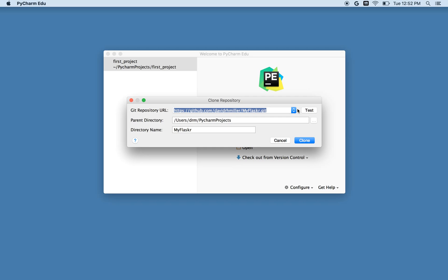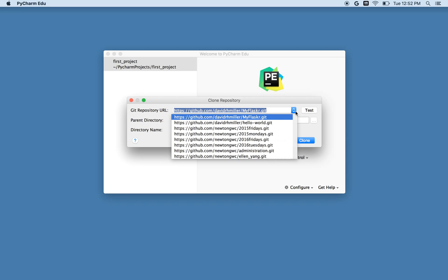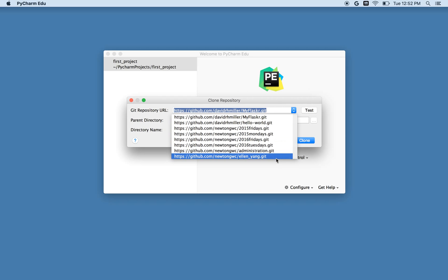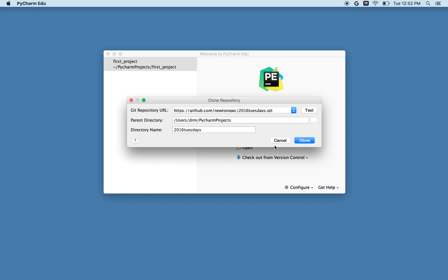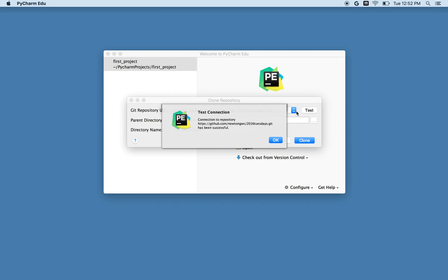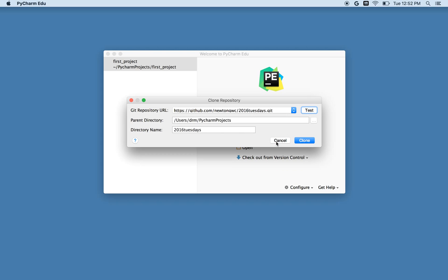And it says, okay, which repository would you like? I'm a fairly active GitHub user, so I have a bunch of choices. And I'm going to use this one for my 2016 Tuesday night club at Girls Who Code. So I'll choose that git repository. Funny word, git. I'm not sure why it's called git and GitHub. But I'll choose this one. And just for fun, I'll test that my connection is working. And it says, yes, it is. So I'm good to go.